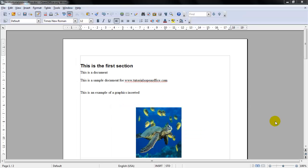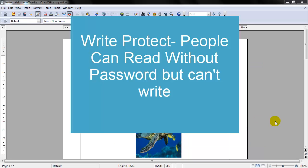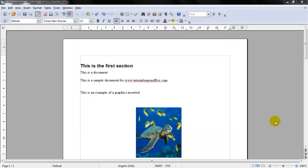You may want to password protect your file. Writer gives you two choices. You can read protect it, in that case the file cannot be viewed without entering a password. And write protect it, and this is where the file can be viewed in read only mode but it cannot be changed without a password.